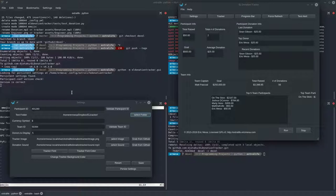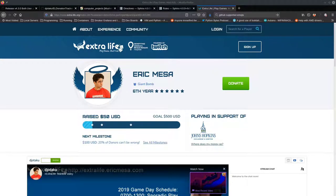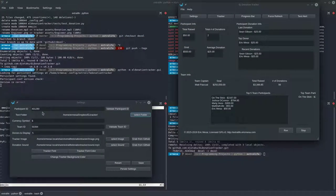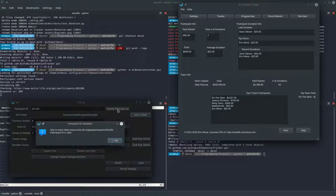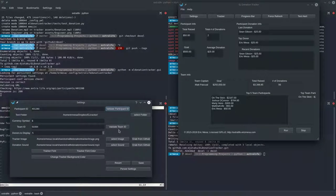First, enter your Participant ID — I'll show you exactly where to get that. If you sign into your Extra Life site, you'll see at the end of the URL it says 'participant_id=' followed by a number, like 401280. You just copy that number over. One of the new features in 4.3 is the ability to validate your Participant ID in case you typed it incorrectly. Click the validate button and it will confirm it can reach the API endpoint, meaning it's a valid ID. It's possible you could have mistyped someone else's ID, so if the numbers look weird, double-check.